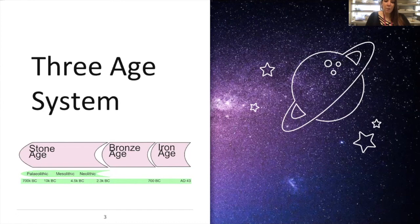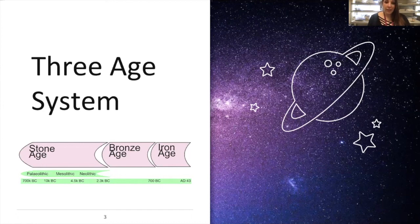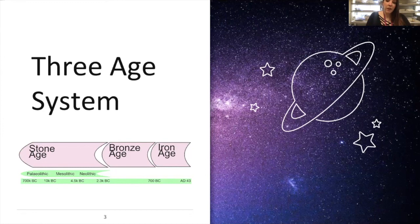After the bronze age came the iron age, which was the shortest age, lasting roughly through the time of Christ — from BC through to AD. The stone age is also divided into three parts: the Paleolithic era, the Mesolithic era, and the Neolithic era. Pottery can be divided into those three eras, and all of those eras took place within the stone age, which will affect how people used pottery.